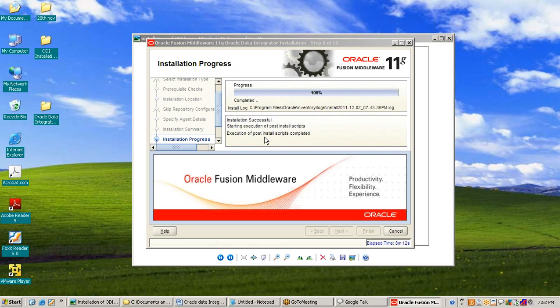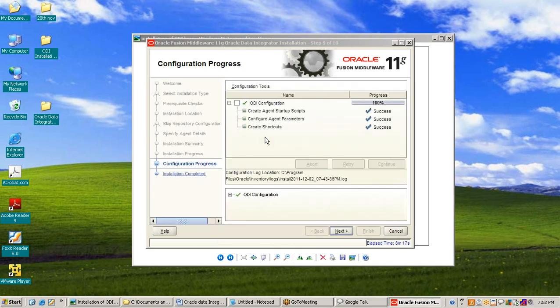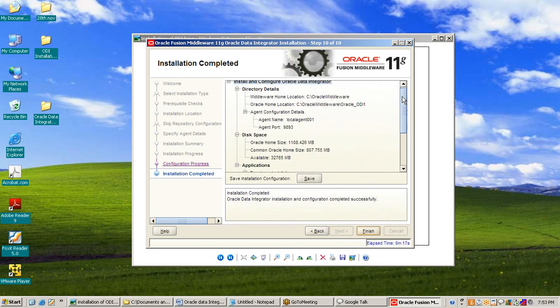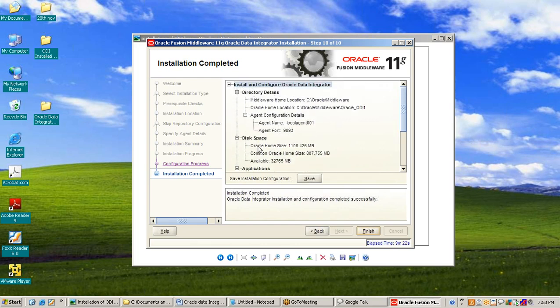Installation is successful and the configuration process starts. It is successful. Then press Next. Here installation is completed and you can again save its summary of installation and configuration of Oracle Data Integrator. Then you can save and press Finish.